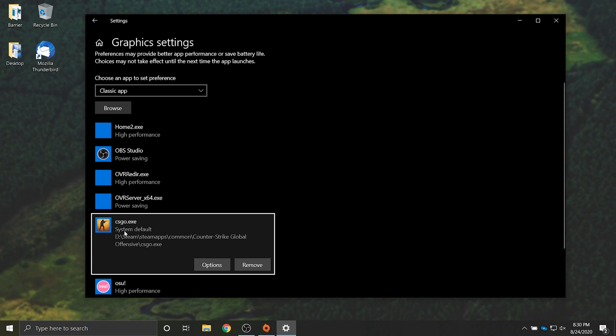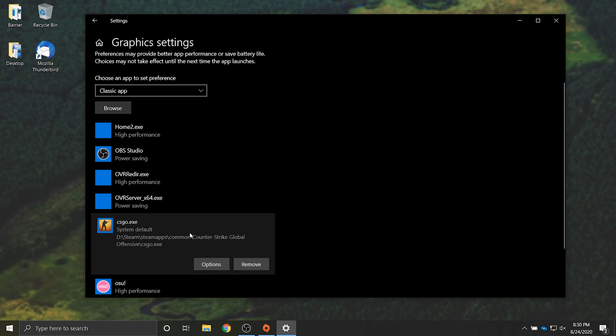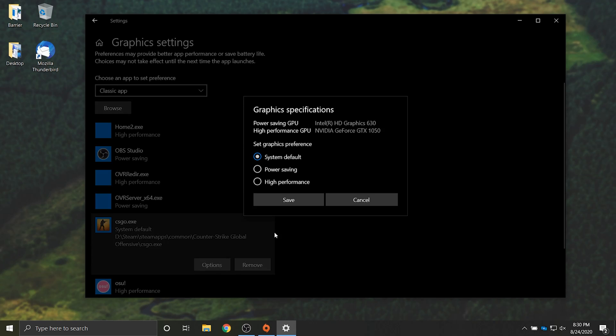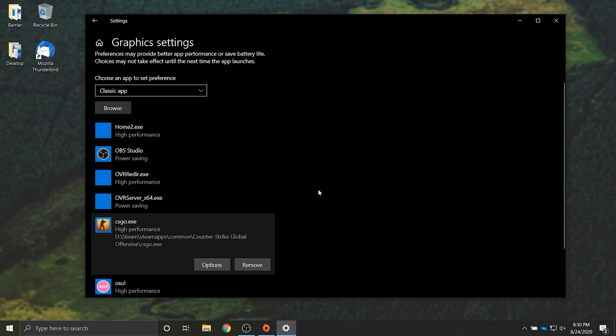By default every program is system default. If I click on it and then click options we get the option to pick system default, power saving or high performance. By default the system default over here is the power saving graphics card, i.e. your integrated one and not your high performance dedicated graphics card. Clicking on high performance and clicking save will then tell the program to use our dedicated graphics card the next time that we launch it.